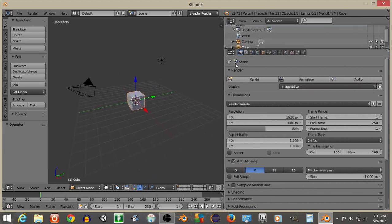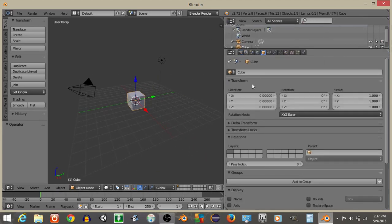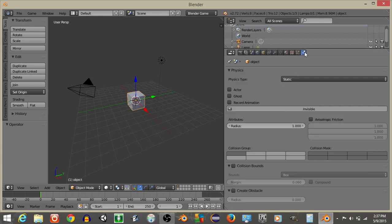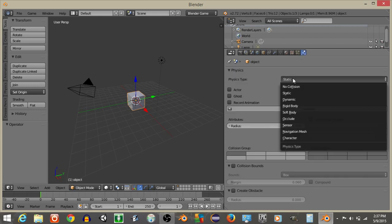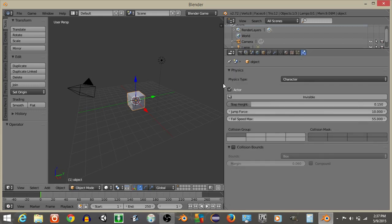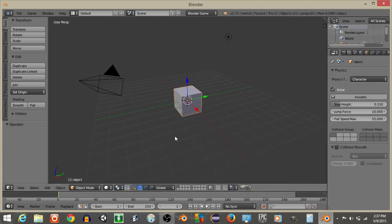So to start off what we want to do is rename this cube. I'll just rename it as Objects like this, and let's give it Character Physics so it selects Blender Game right here. Click this and change the physics from Static to Character and click Actor.